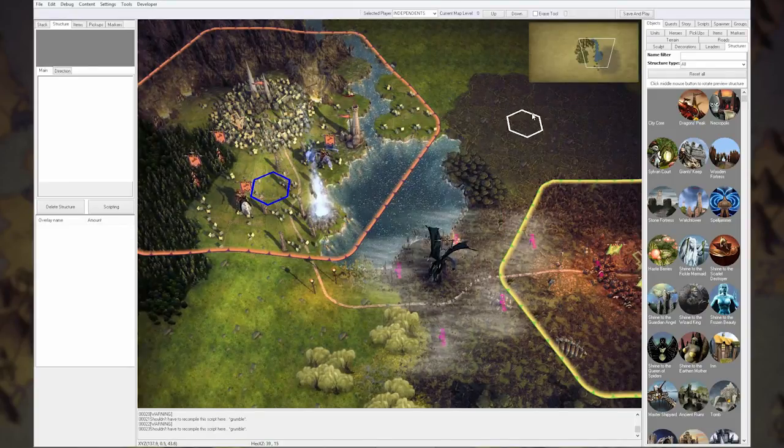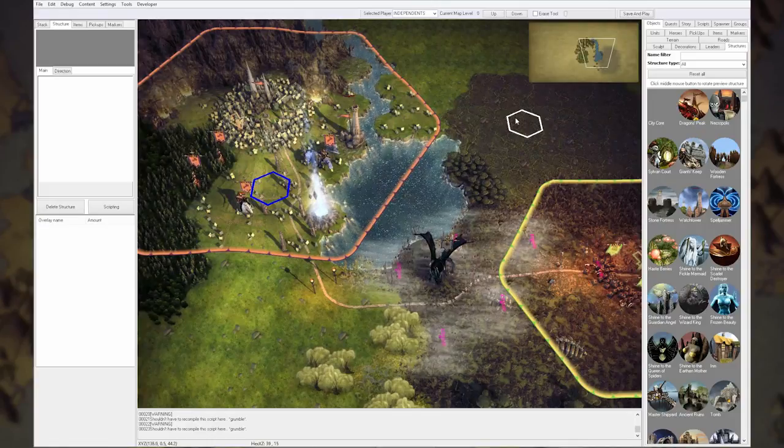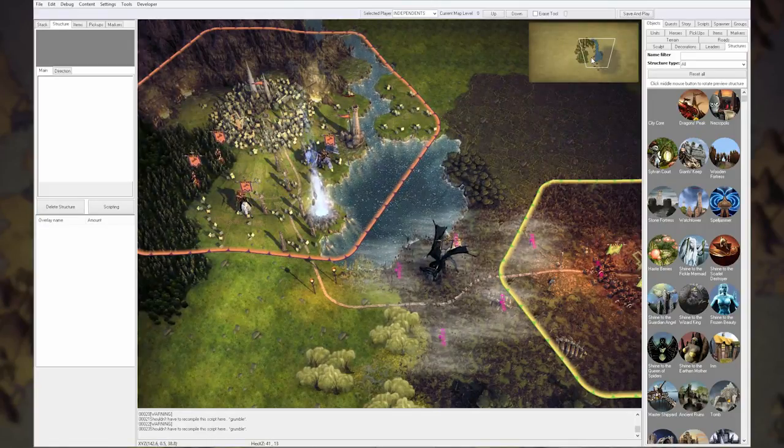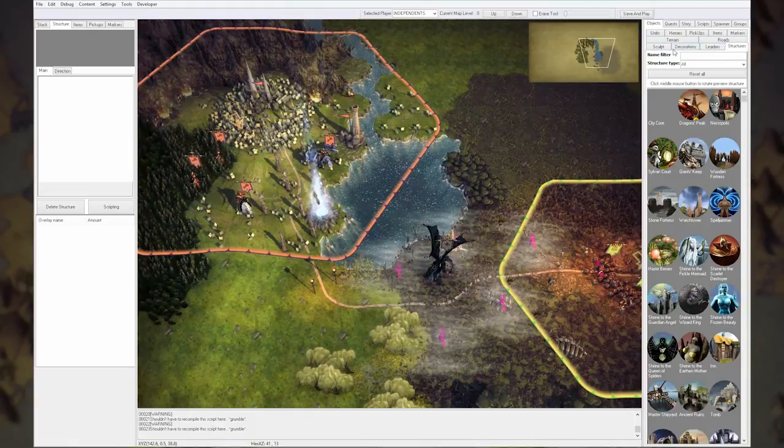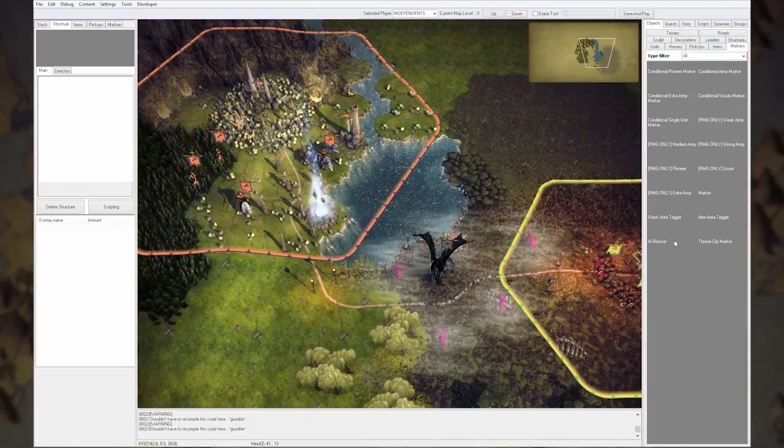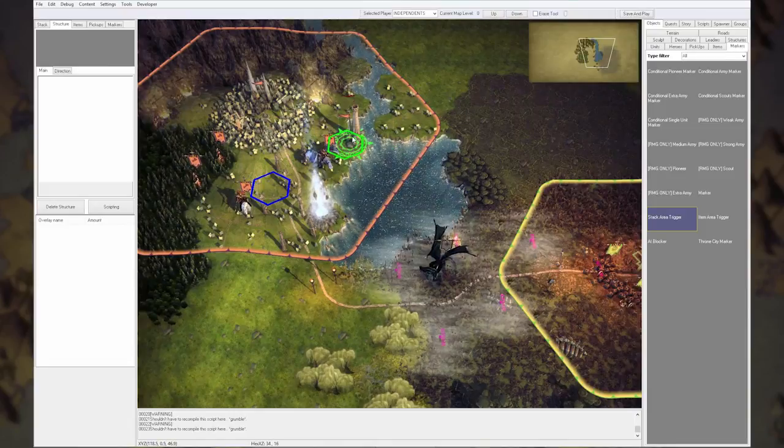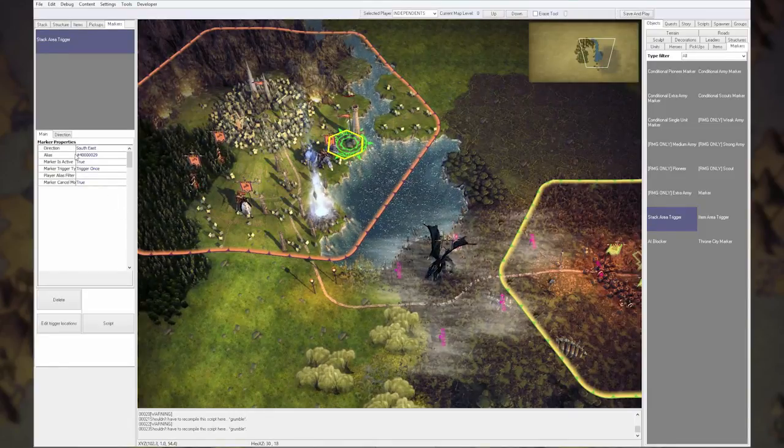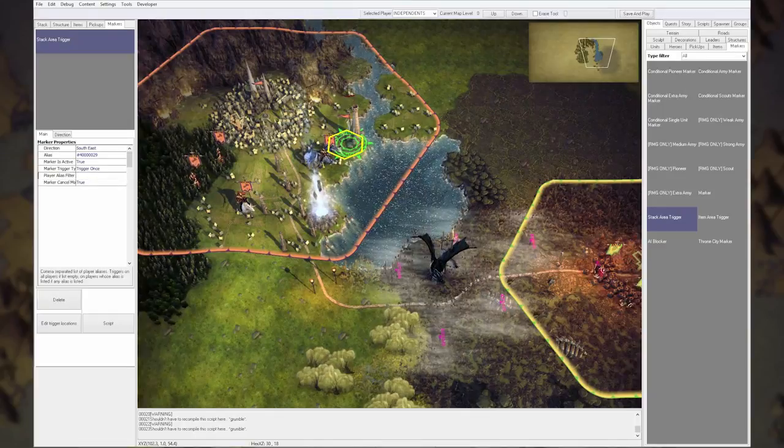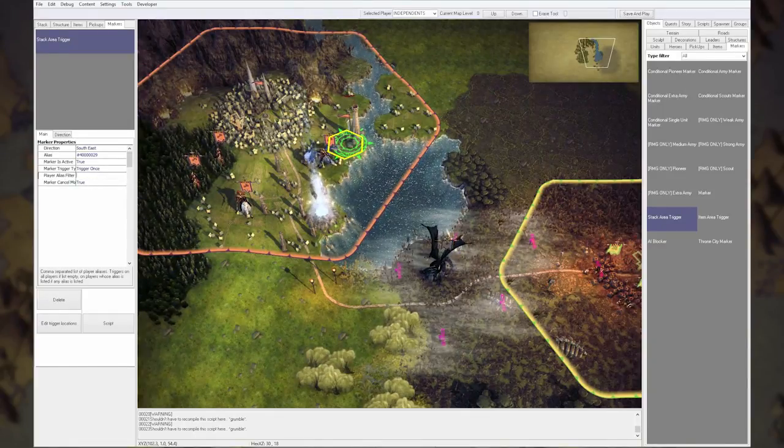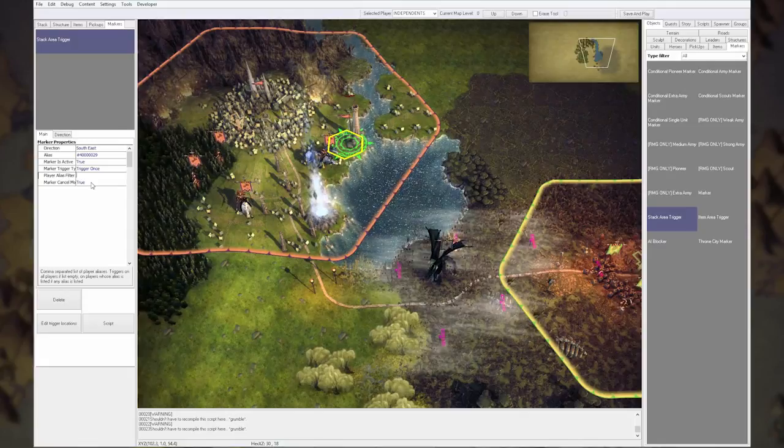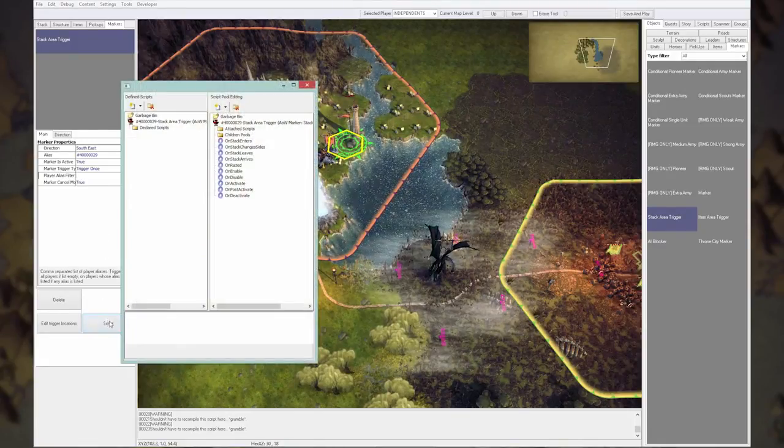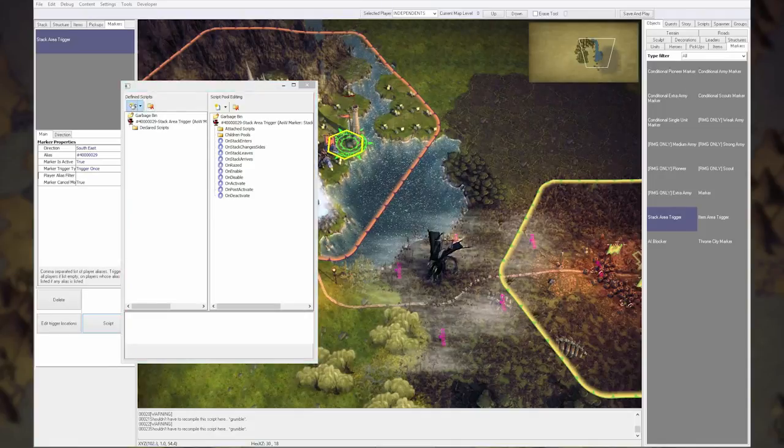So quite a lot of settings there. And of course you can also script the map. You have for example markers. You can add a stack area trigger. You can add a stack area trigger, place it down, and you have here some settings that it triggers on everyone if you leave this empty, or just the players whose alias you fill in if you do that.